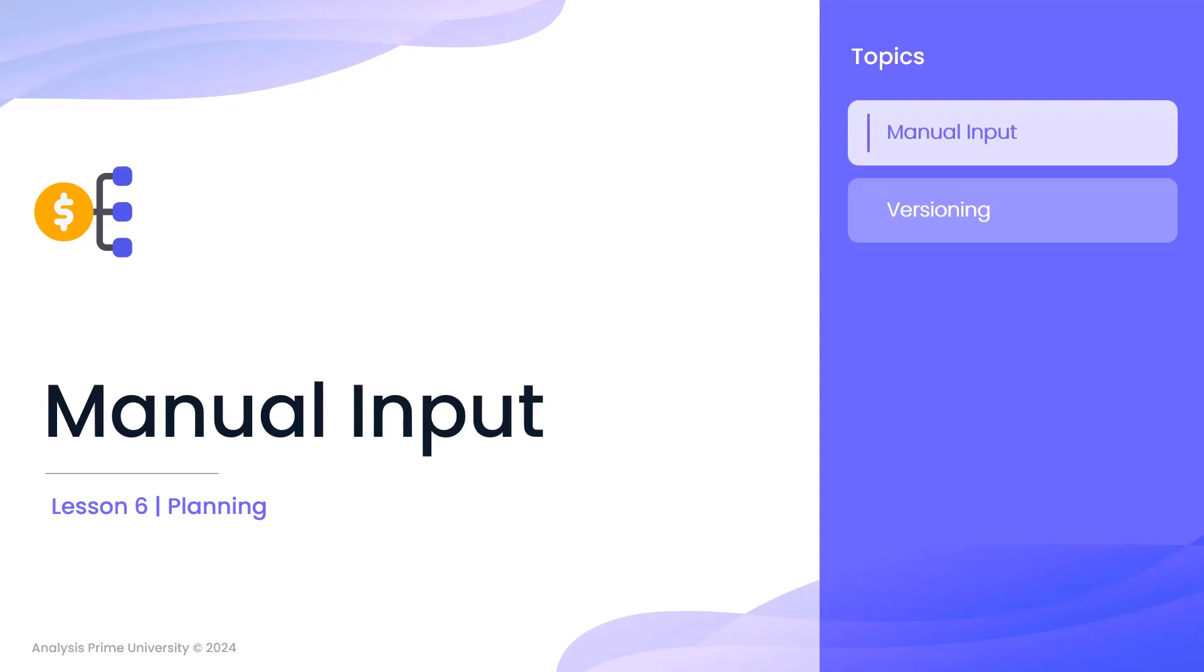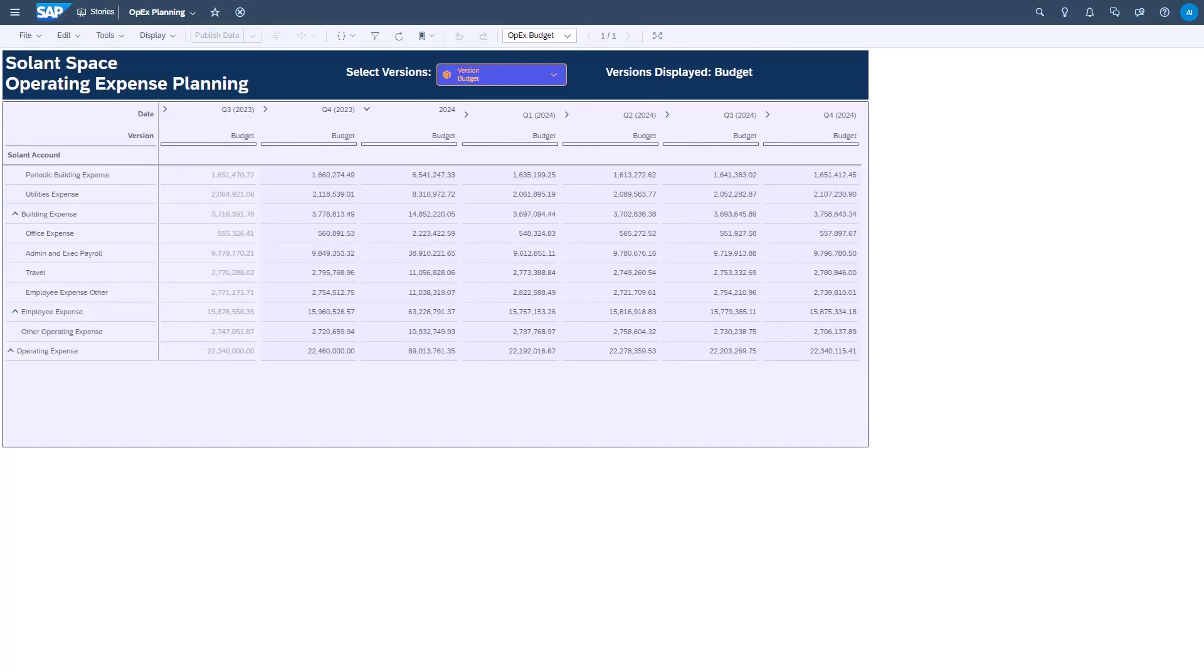In order to plan in SAP Analytics Cloud, you need to know how to input data. First, it's important to note that planning inputs in SAC are usually done from the context of a story. This particular page here is a story, and in that story is a table object.